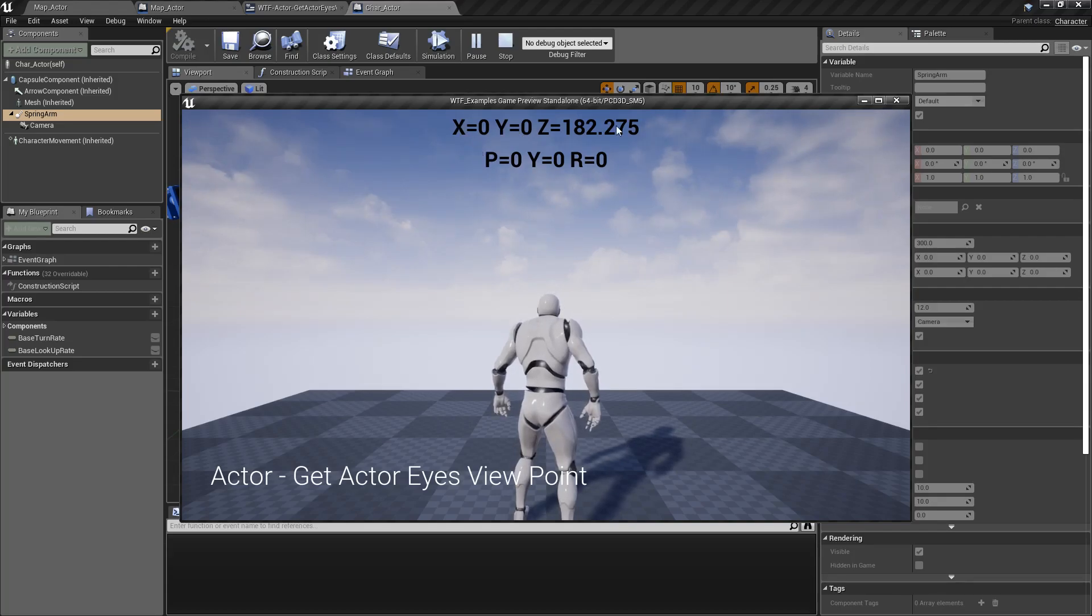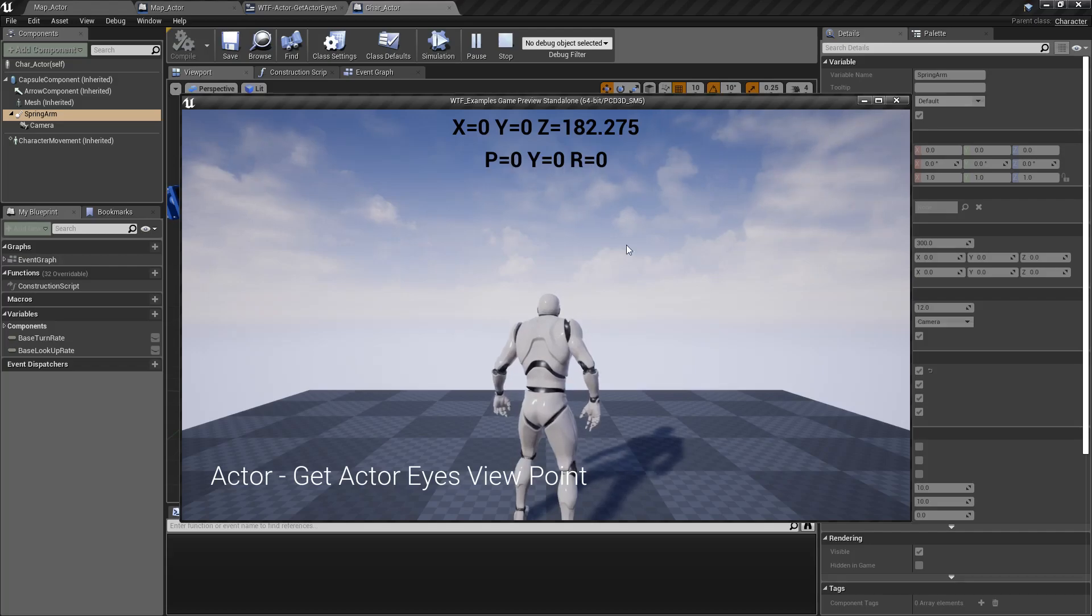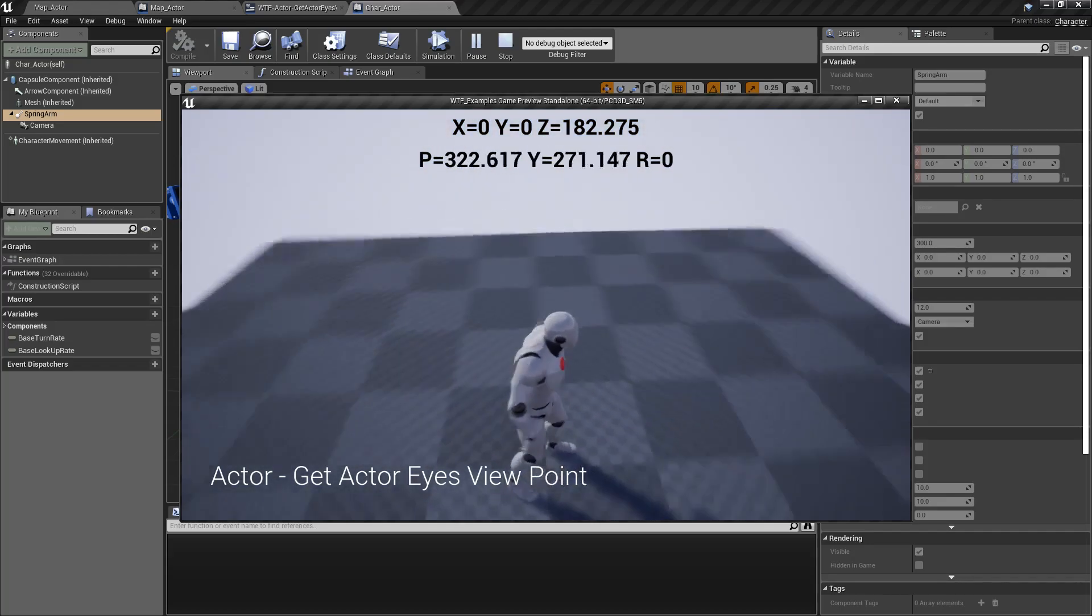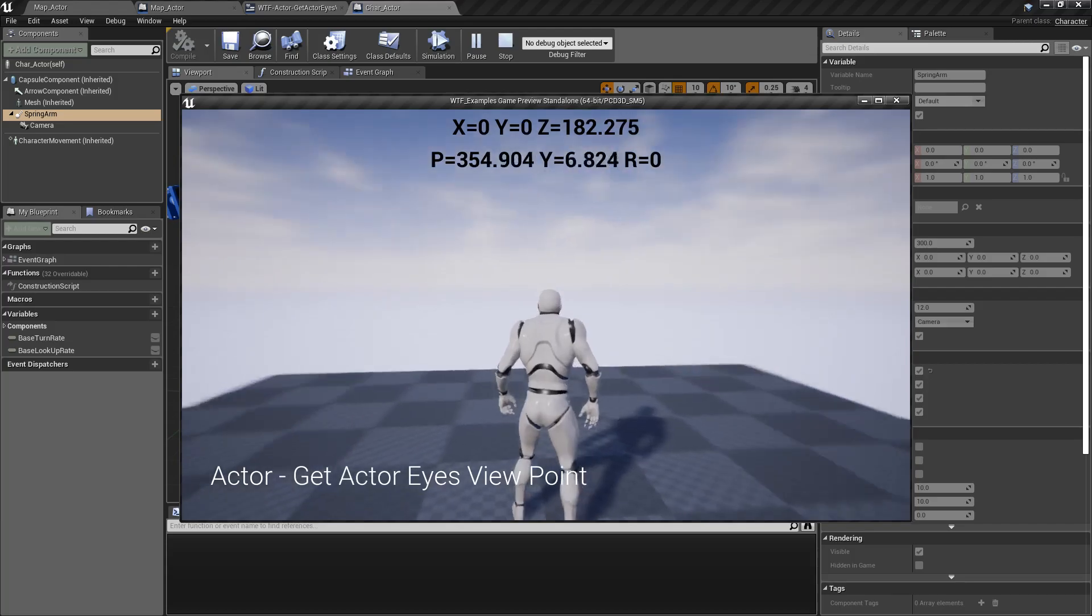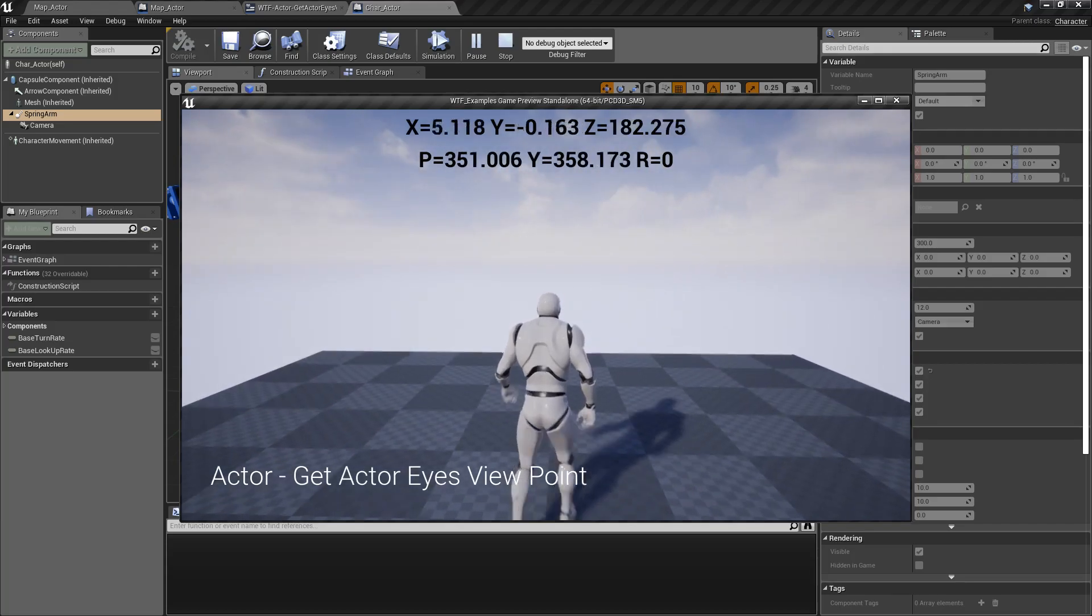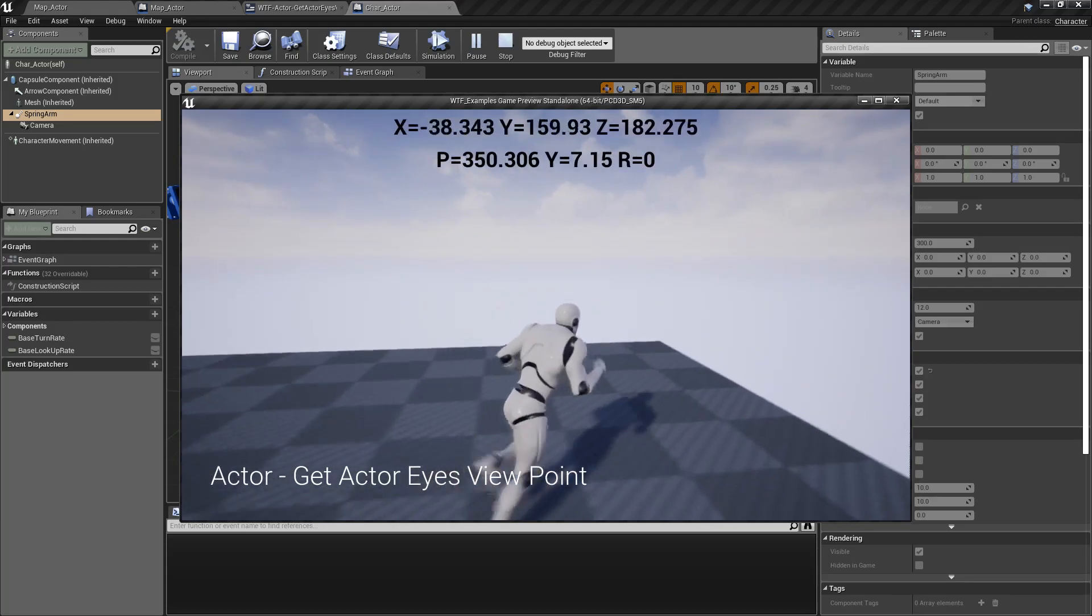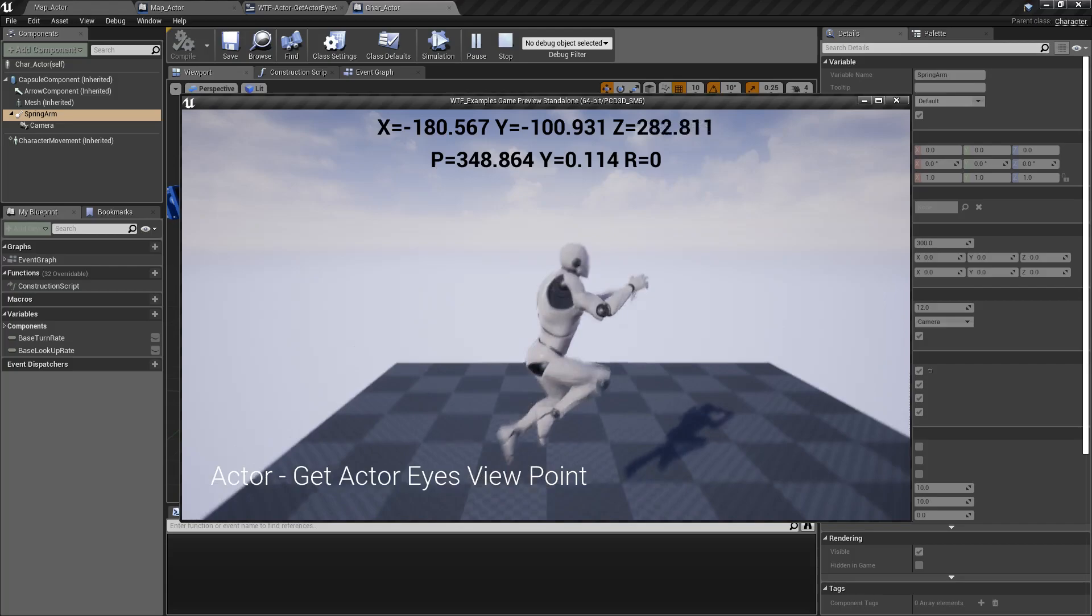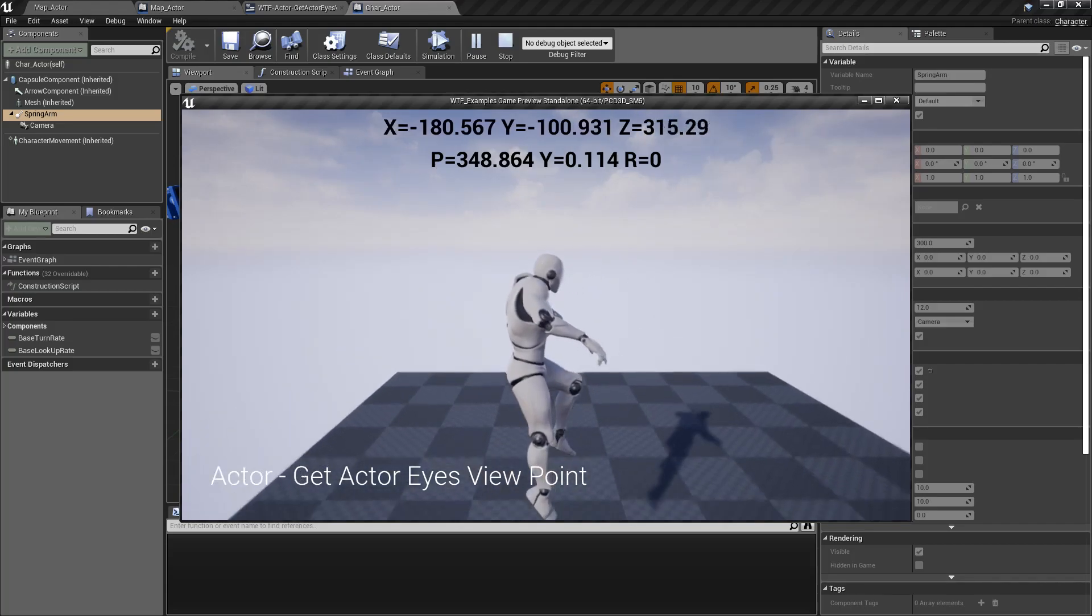So the top is our position of where Actor's Eye Viewpoint is, and the bottom is the rotation of it. We're going to start moving it around, and you can see it rotating around the character. And then when we move the character, you're going to notice it moving the position, and when we jump up and down, you'll notice it changing.